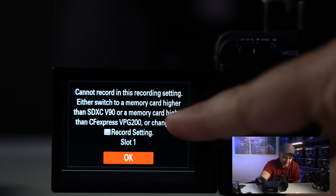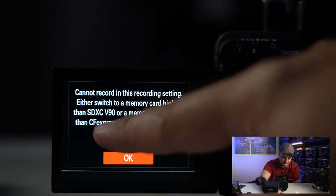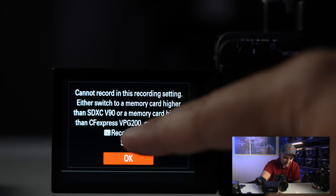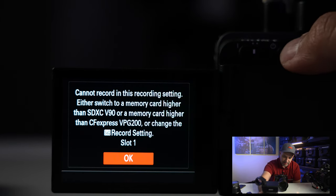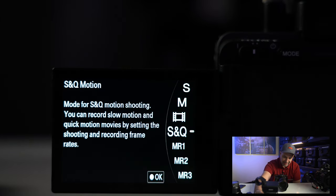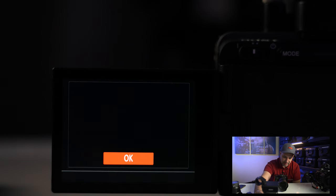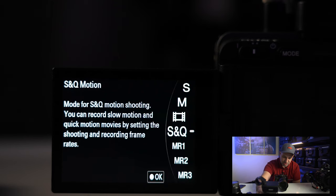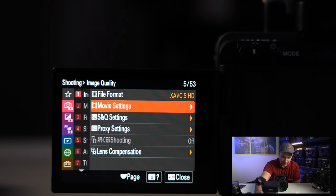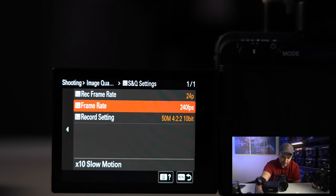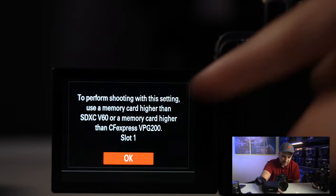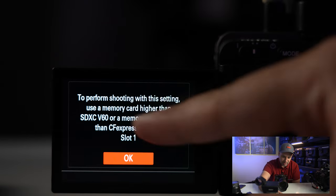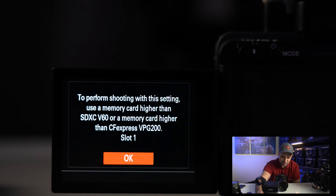So this is the error message you're gonna get. It's gonna tell you to actually switch over to the CFexpress card that I had in the beginning or a faster memory card. Let me just make sure I'm on S&Q. Manual exposure is fine, but I do need to change in the menu what I'm doing. I'm going to go to the S&Q menu, and I need to change this down to 120. It's not gonna let me do 240. Let me see if I get an error message. So I still got an error message. I still don't have a card fast enough, even at 120 frames with this.